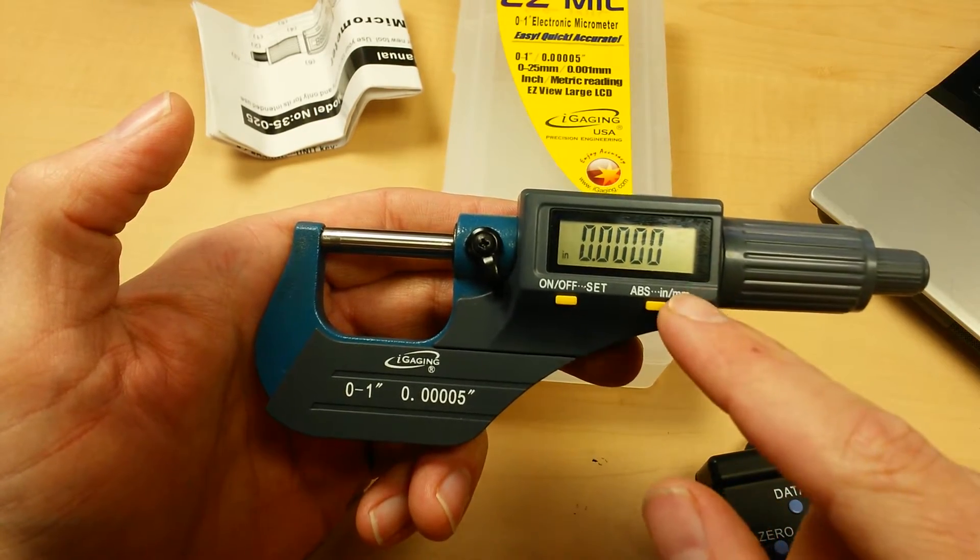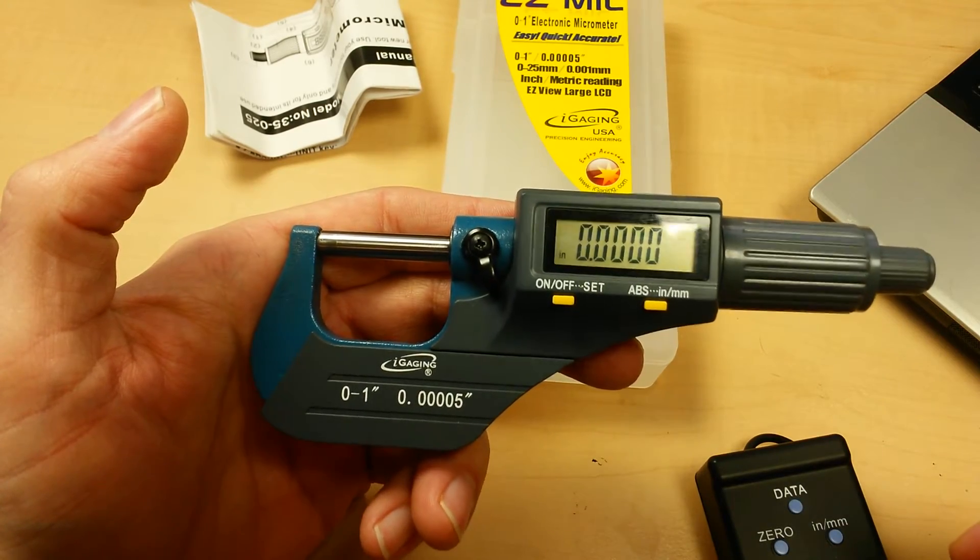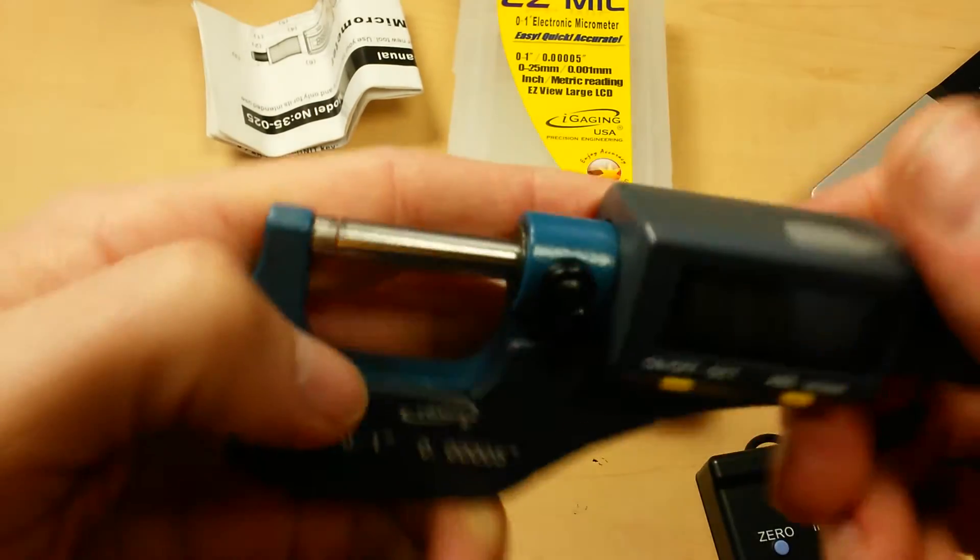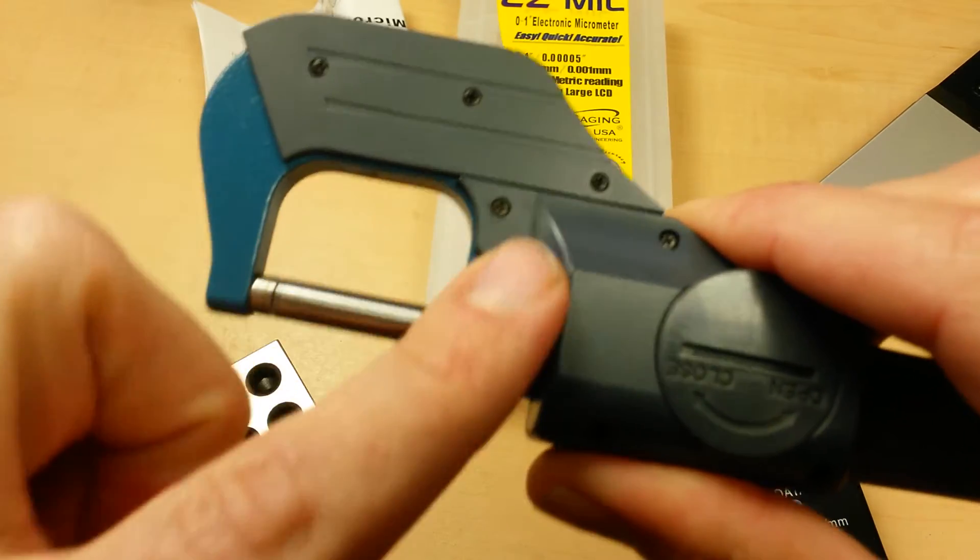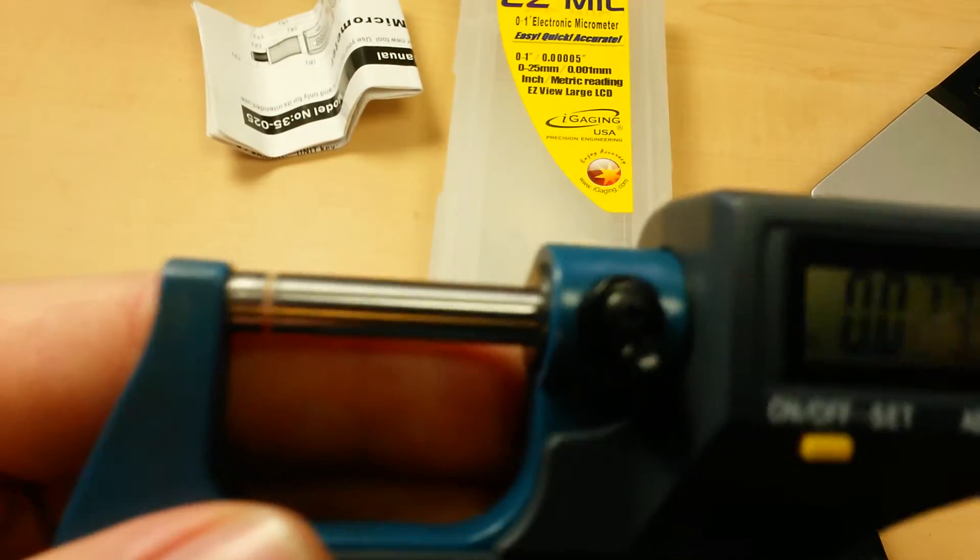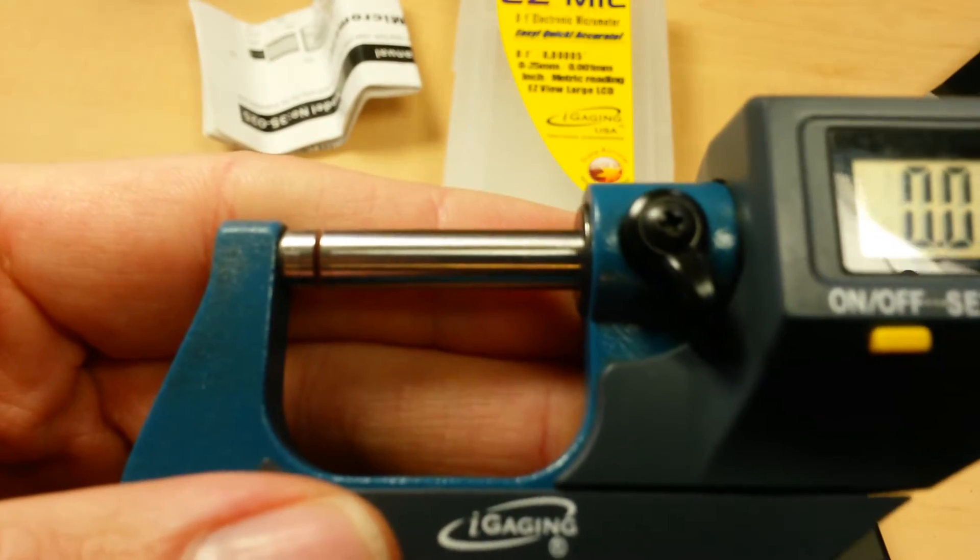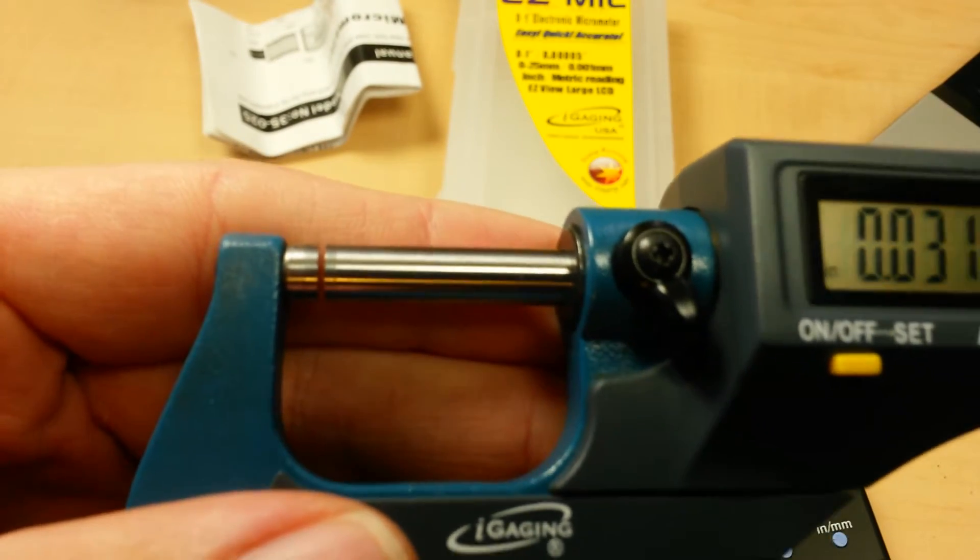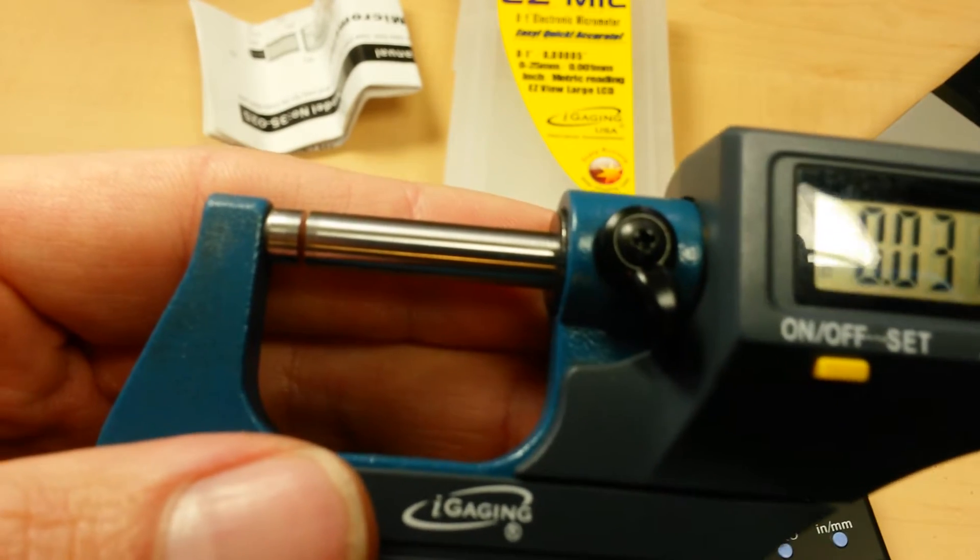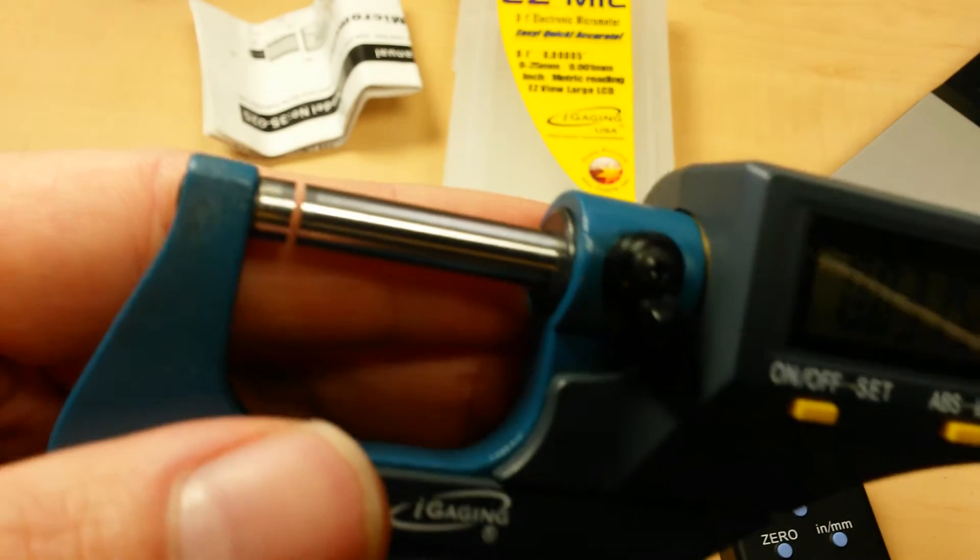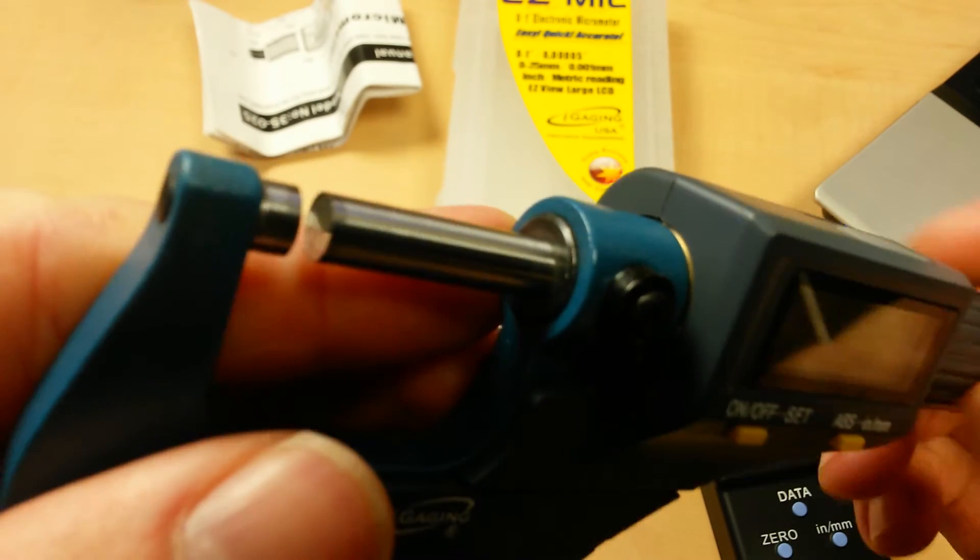If you hold down this button, it switches between inches and millimeters. In terms of overall build quality, it is a full metal body. Both the anvil and the spindle have carbide face tips and that's kind of a common feature these days but it is good to note that that's a desirable feature. It keeps the faces from deforming or wearing over time.